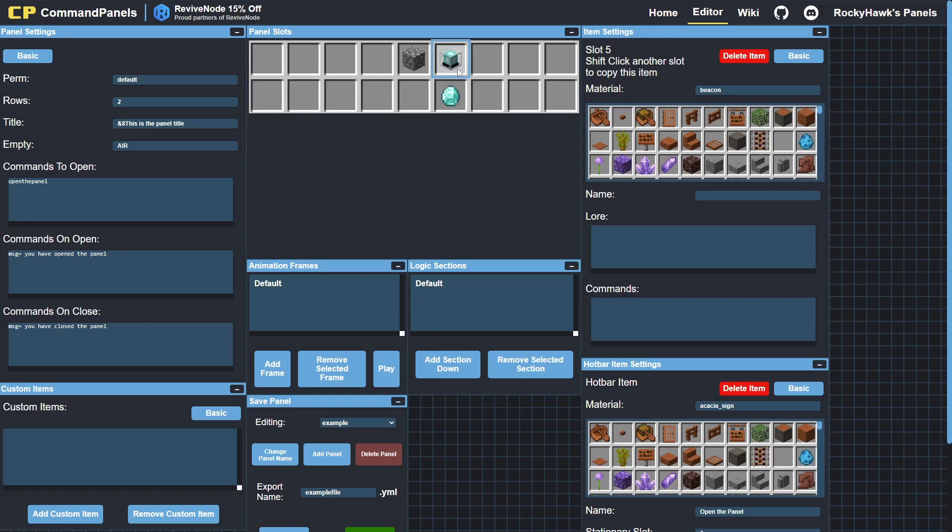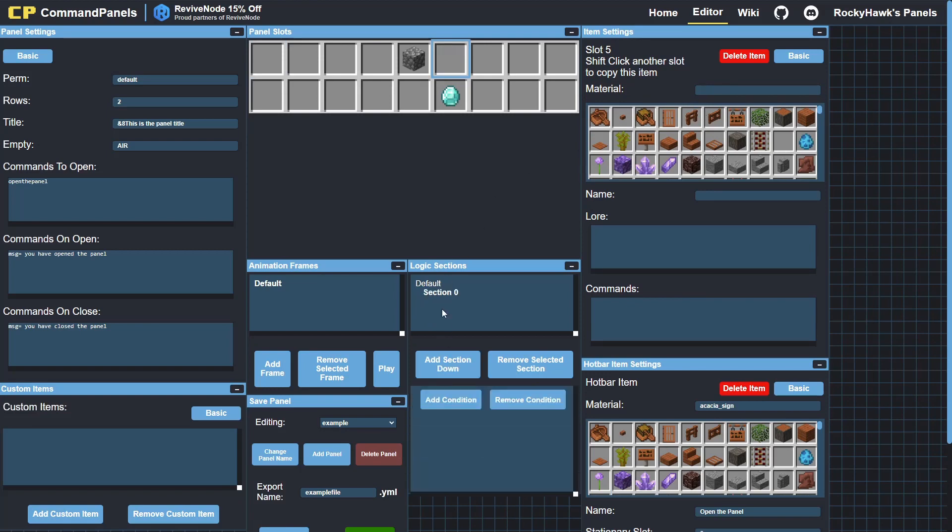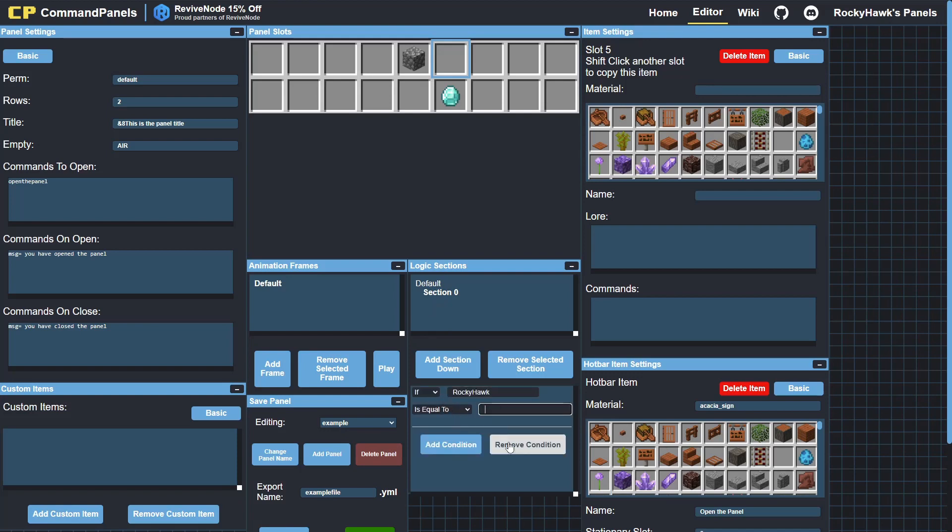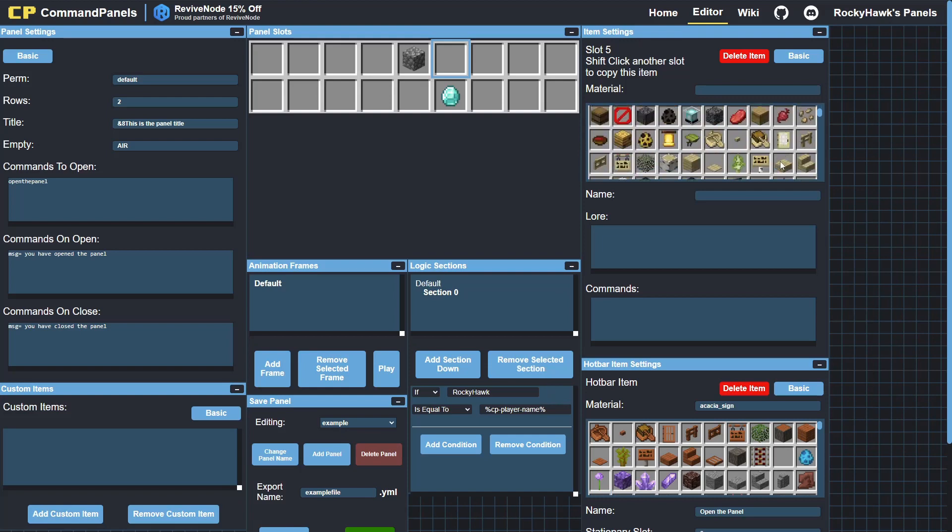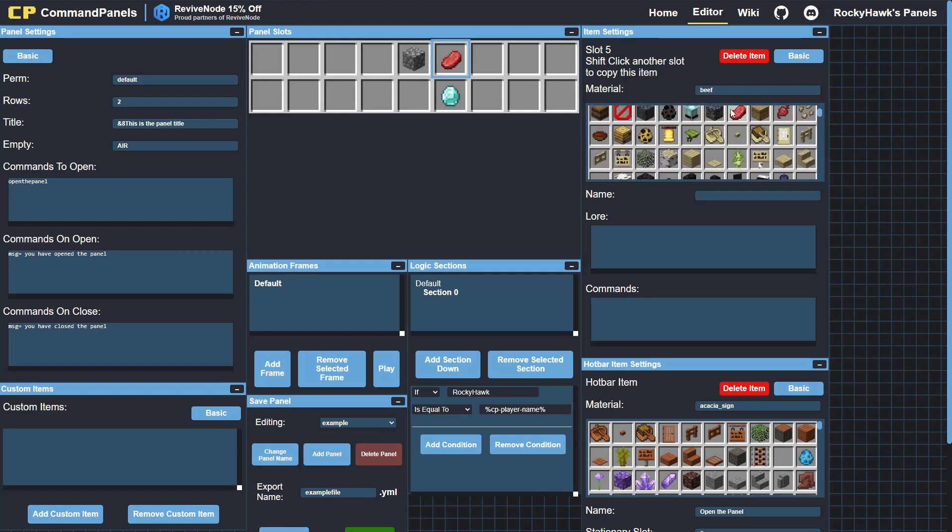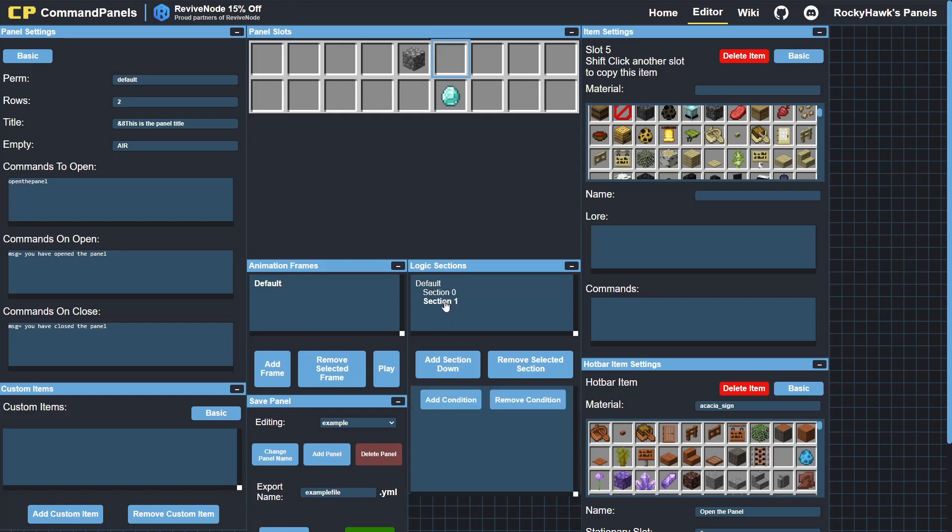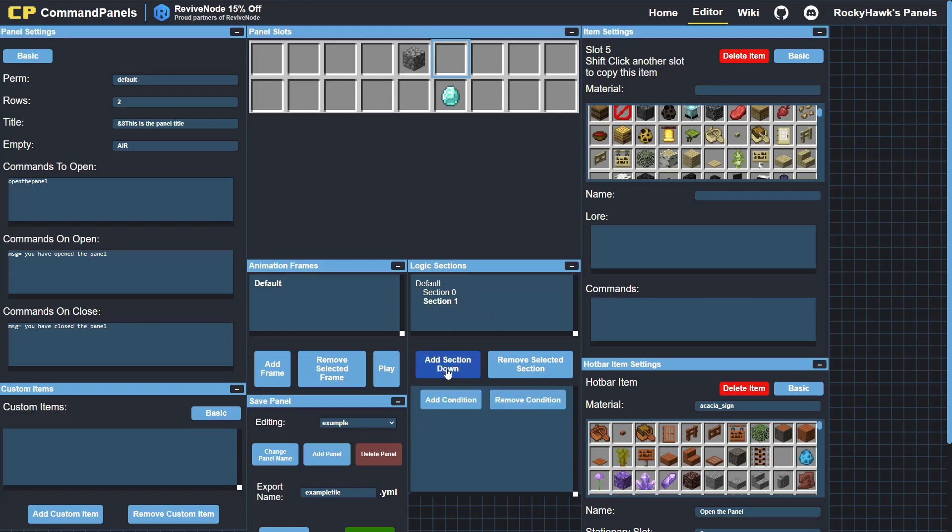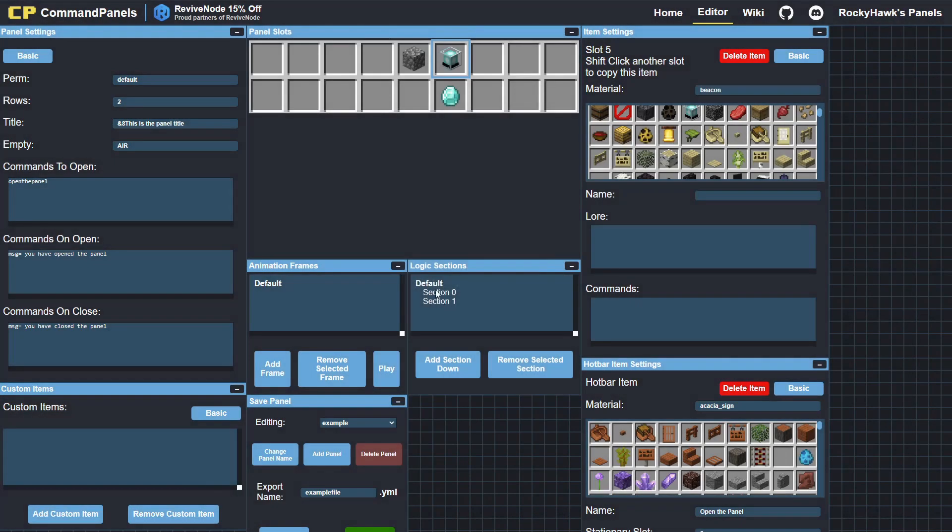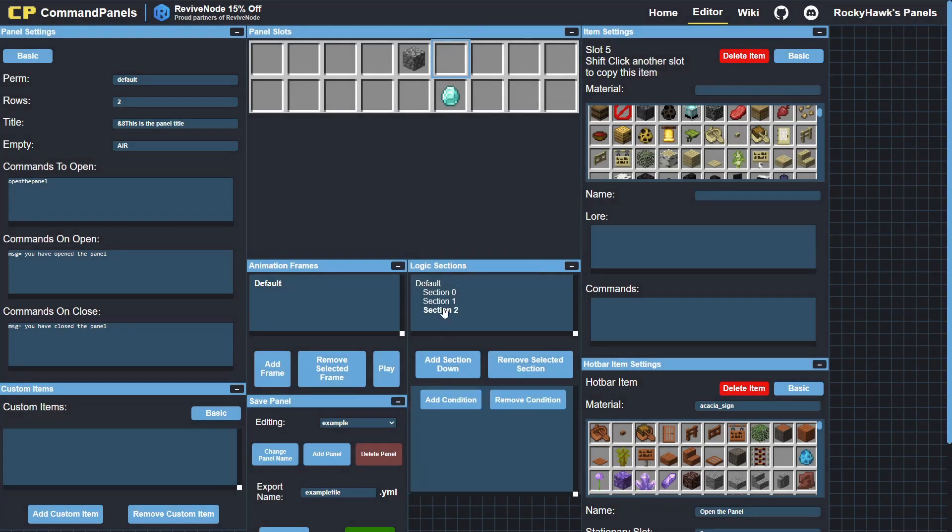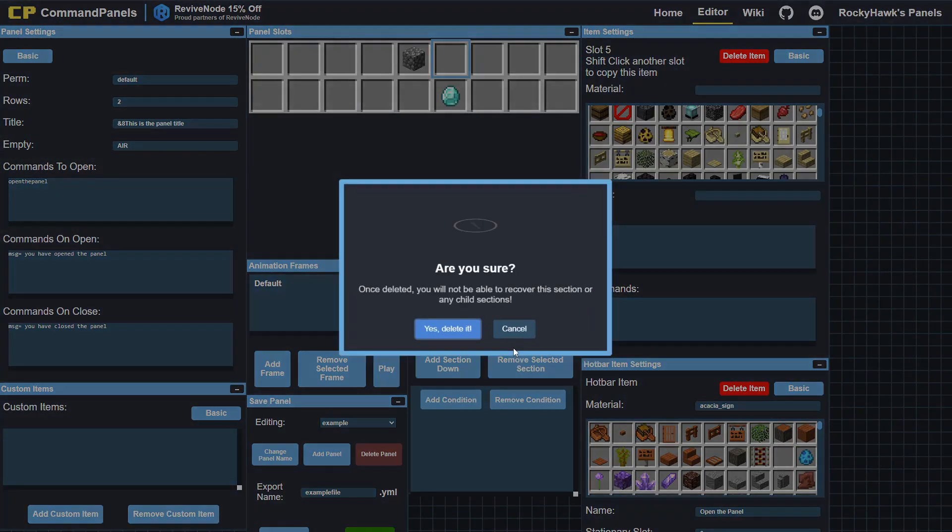In this case, I'll copy what it says here. So logic sections—I'll click on this beacon, add section down, section zero, so add condition. If RockyHawk is equal to—so if my name is RockyHawk, then the item will be beef. So now I've got that section. Now if I click on default and I press add section down, it'll add another section here. So it'll check this condition first, and if it's not true, it'll check this condition here, section one. If I have another one down here, if I click on default, it'll check—so it starts at zero and then it makes its way down to the higher numbers. I'll remove this section.